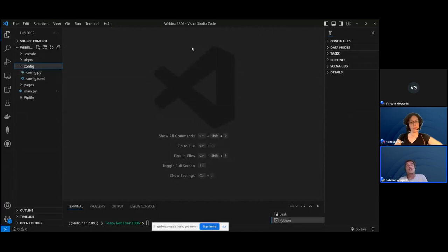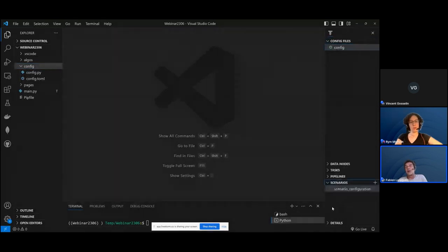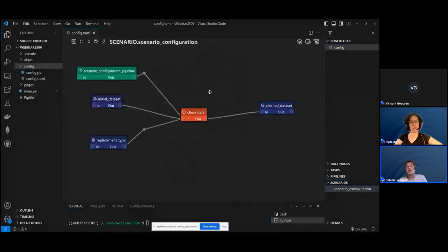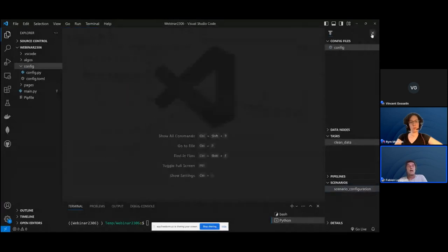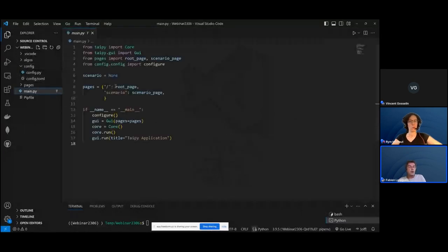I'll show the config in Visual Studio Code, which has the TaiPai extension. If I select the configuration, I can browse within my scenarios and jump to show the scenario here — the scenario we're going to work with, with dataset replacement and so forth to generate a clean dataset. Now I'm going to run this application.